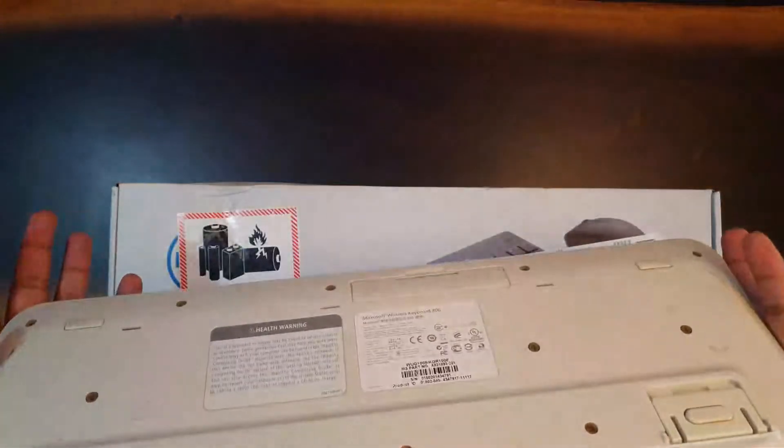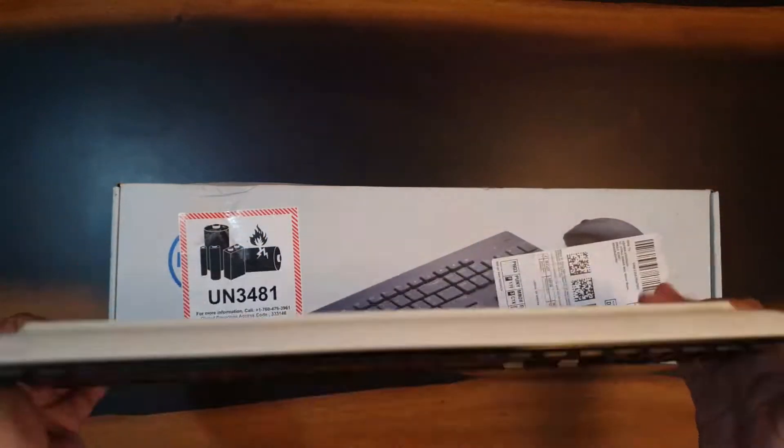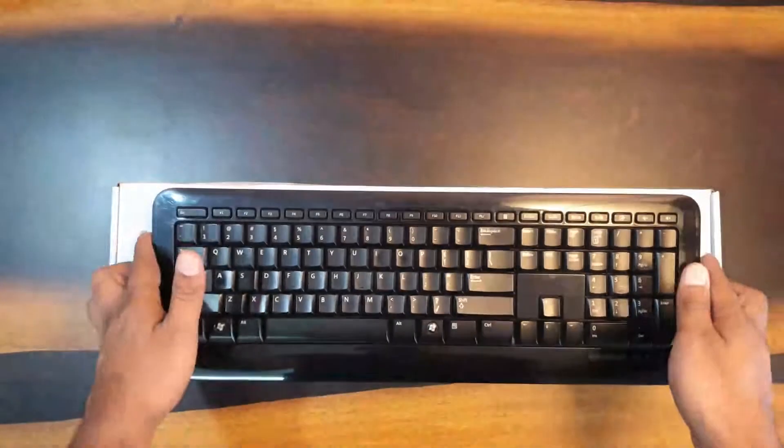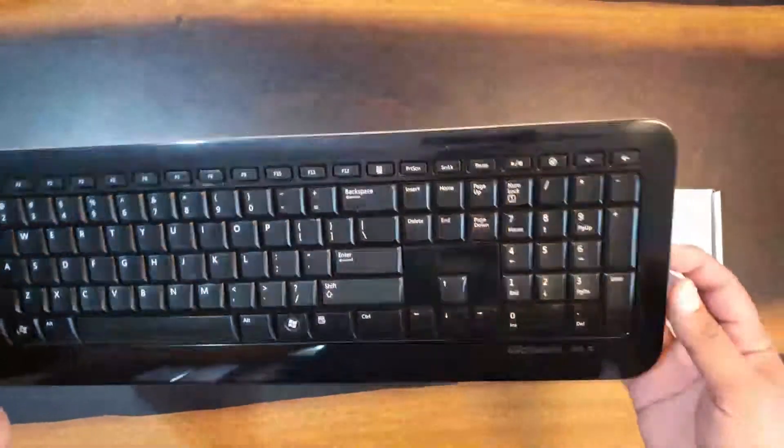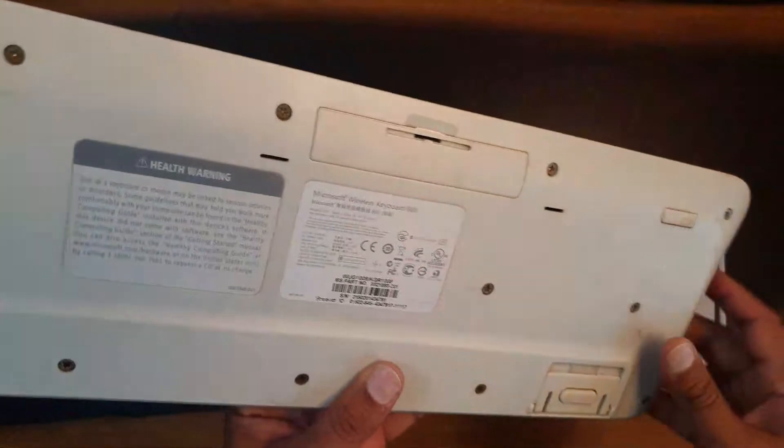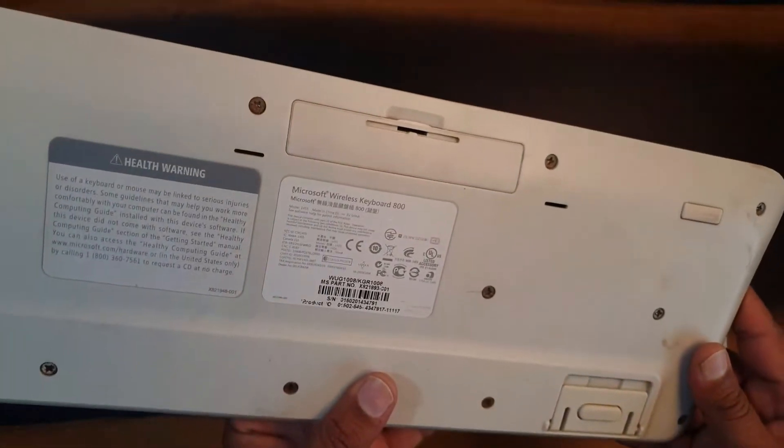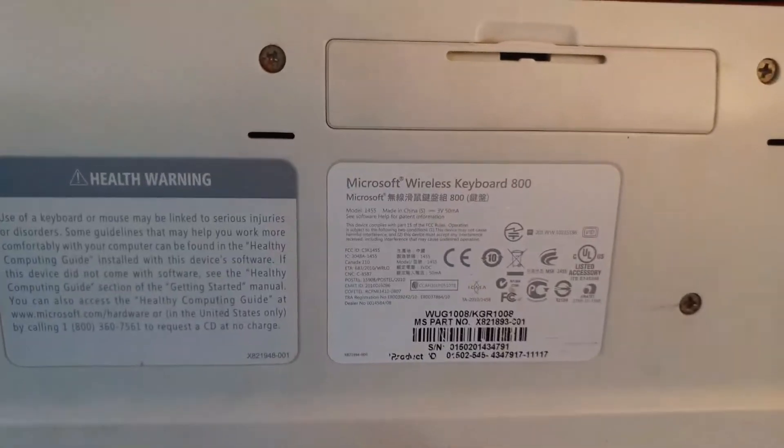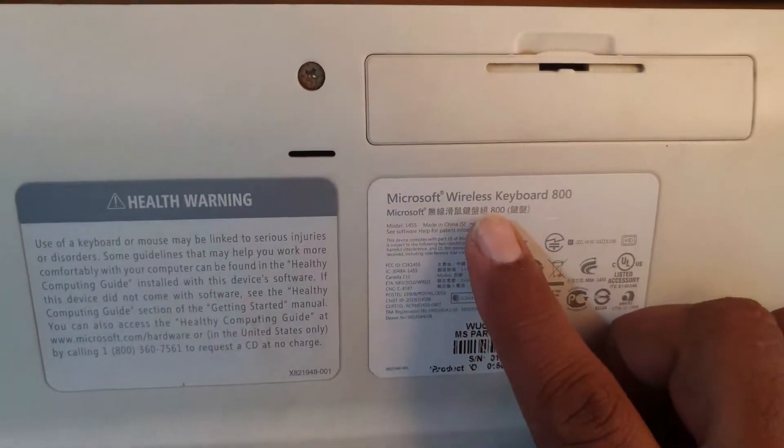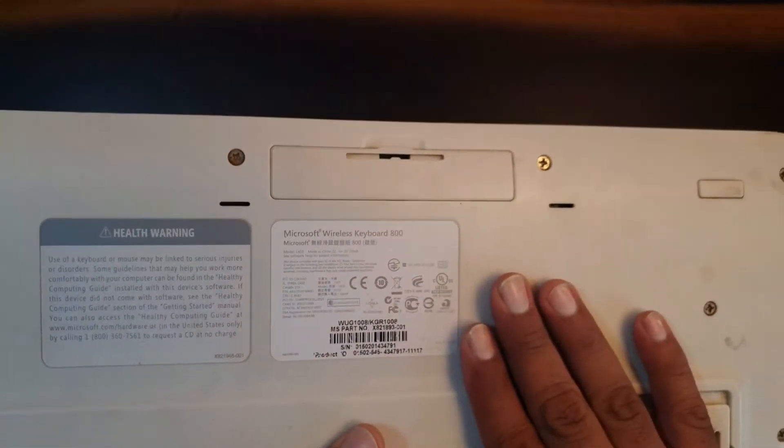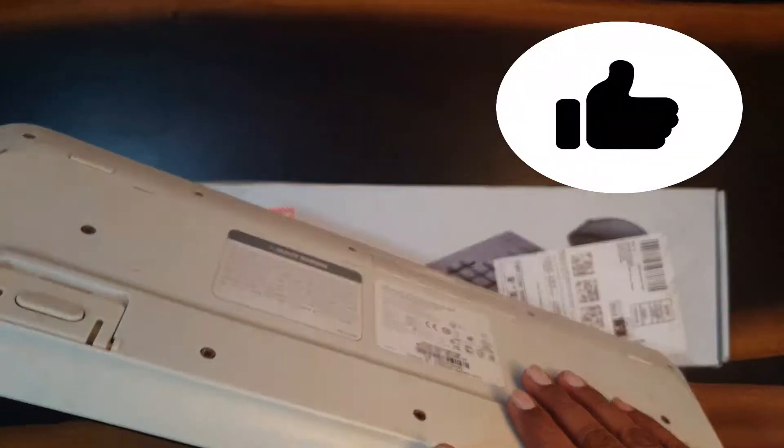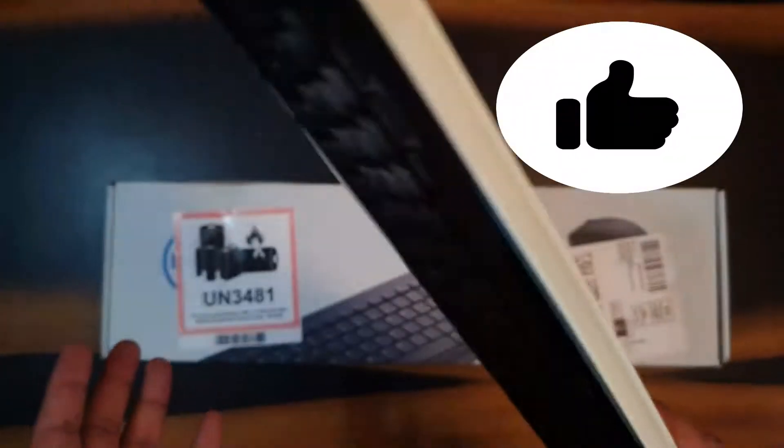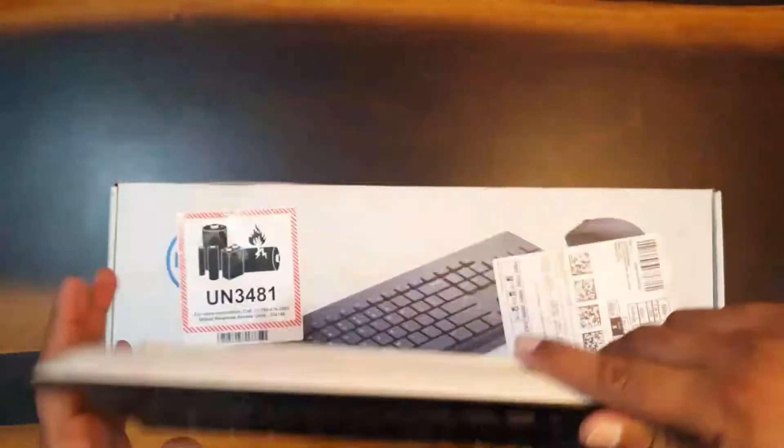But I must say this Microsoft model, the wireless keyboard 800, I had been using for almost ten years or more. I don't remember exactly when I had bought it, which year, but I bought it through a local market.